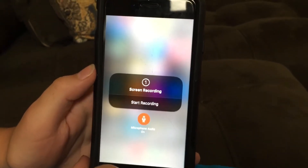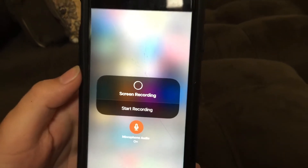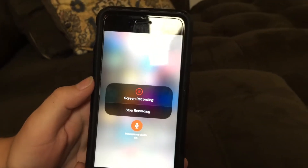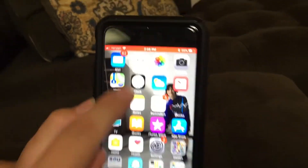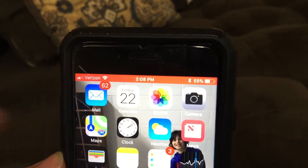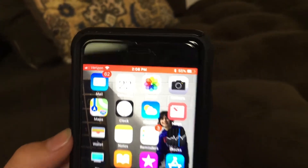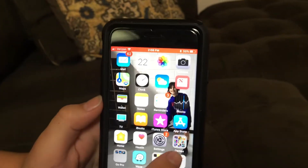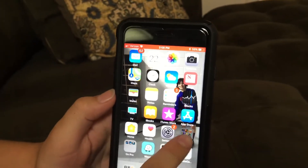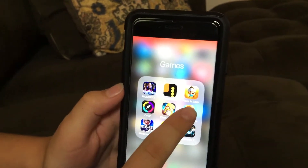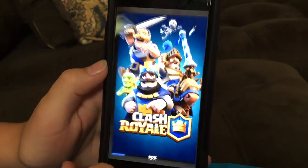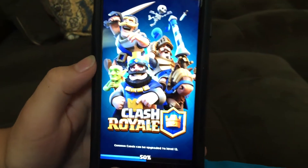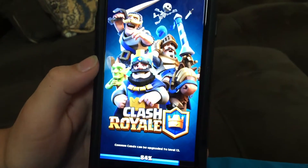Okay, three, two, one — go. Show me. Now if I swipe up it should be red. Oh, this is great. This was so hard to record before iOS 11. I'm just going to go into a game — Clash Royale.